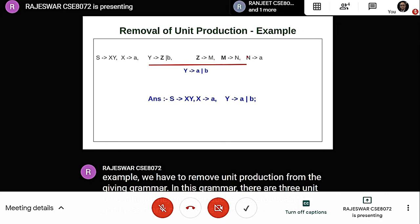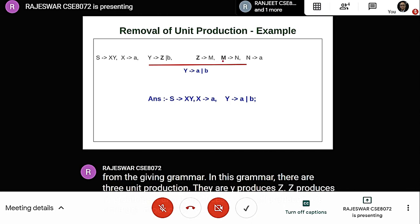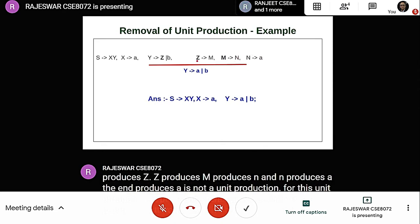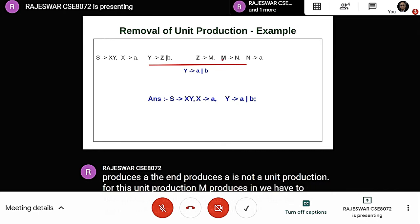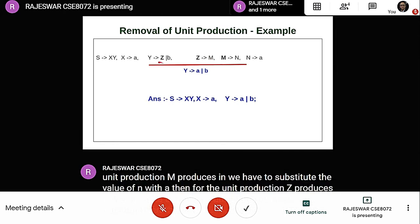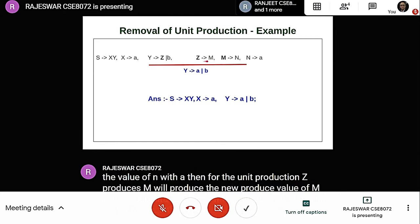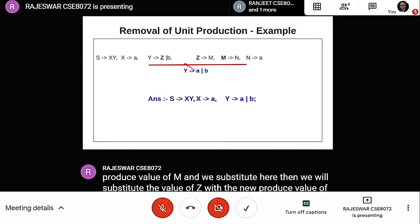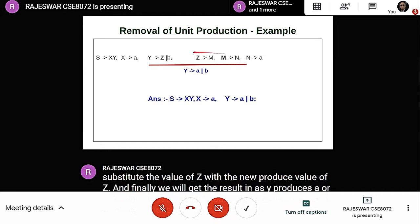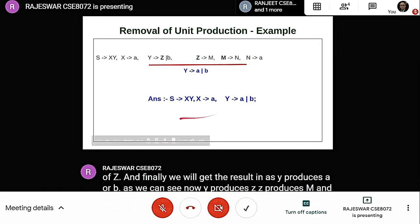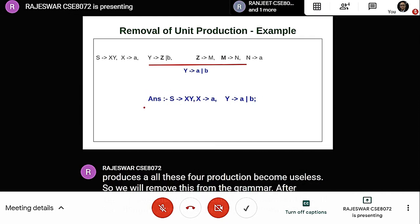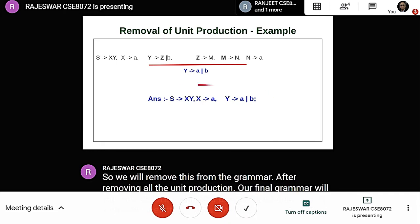Note that N produces A is not a unit production. For the unit production M produces N, we substitute the value of N with A. For Z produces M, we substitute the new value of M. Then we substitute the value of Z and finally get Y produces A or B. The productions Y produces Z, Z produces M, M produces N are now useless, so we remove them. The final grammar does not contain any unit production, yet it produces all the strings the previous grammar produced.